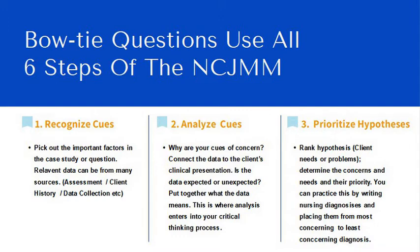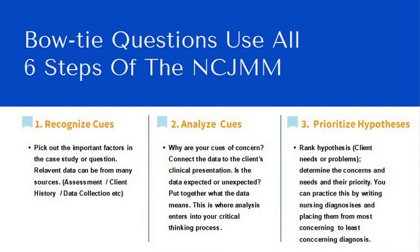Number two is analyze cues. Why are the cues of concern? Connect the data to the client's clinical presentation. Is the data expected or unexpected? Put together what the data means. This is where analysis enters your clinical thinking process. That's the second step.